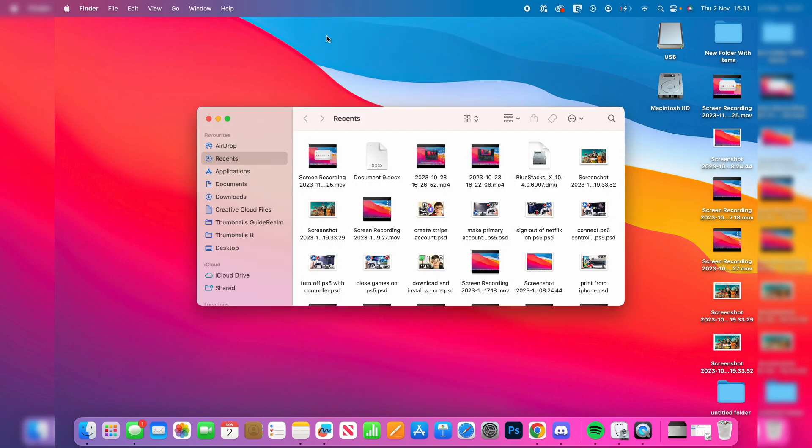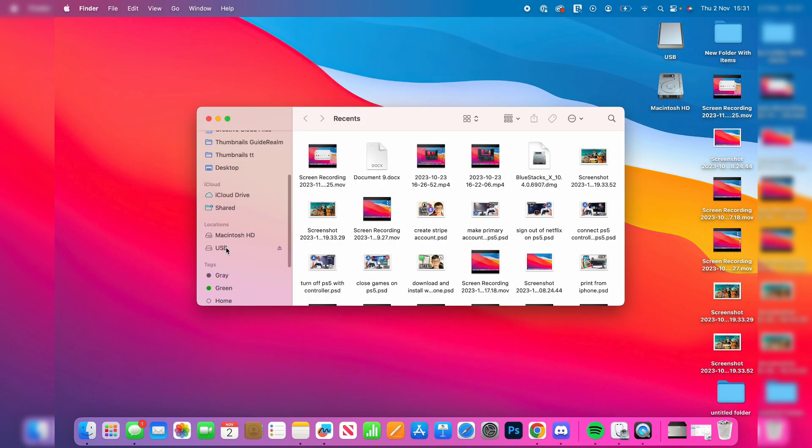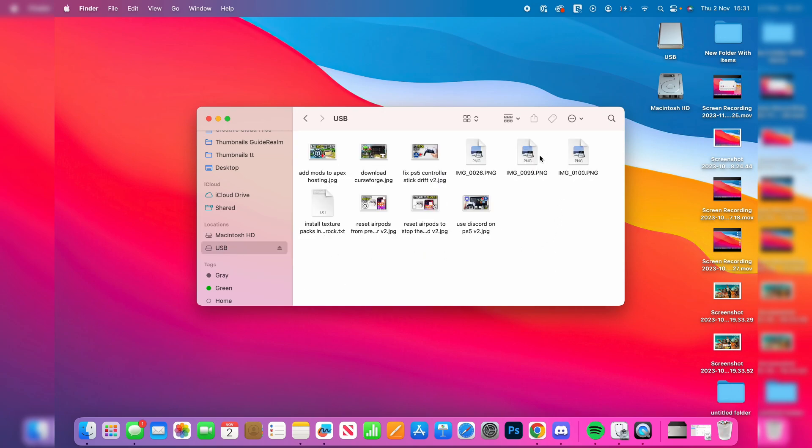I'll scroll down and as you can see I can now see my USB. I can go into it and do whatever I want with it. If you found this useful, then please leave a like.